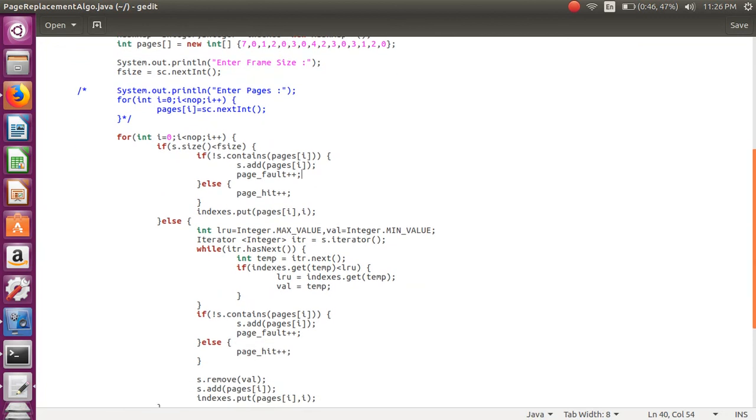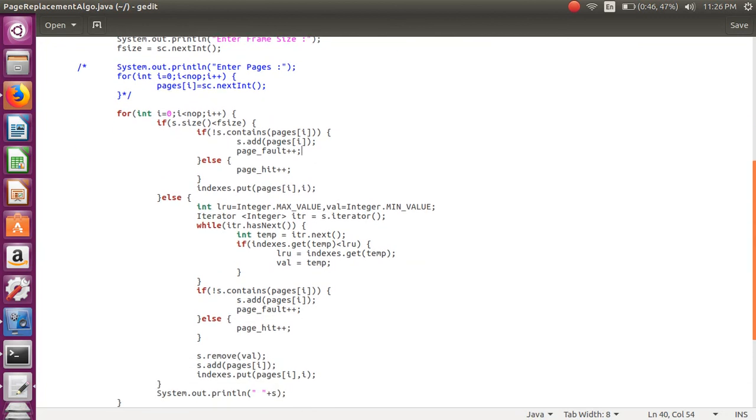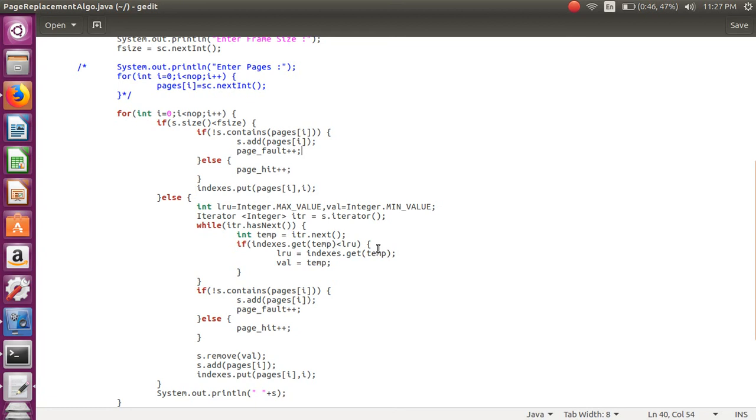If that page is not there, then we have to replace. Using iterator we can check which is the least recently used by comparing the indexes, and we are replacing that.